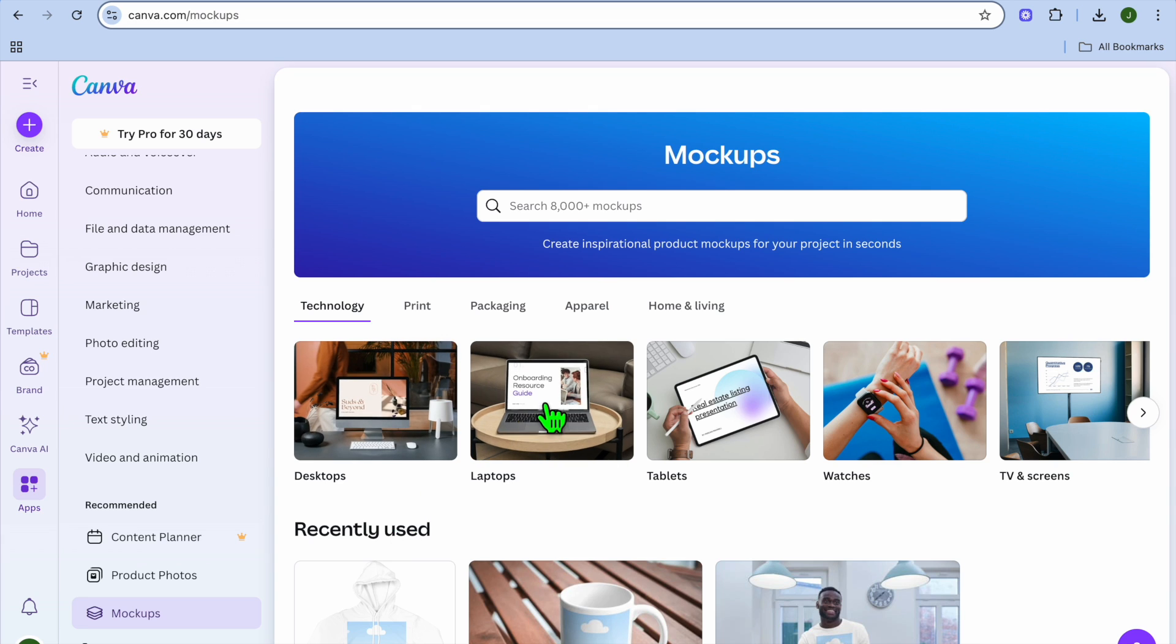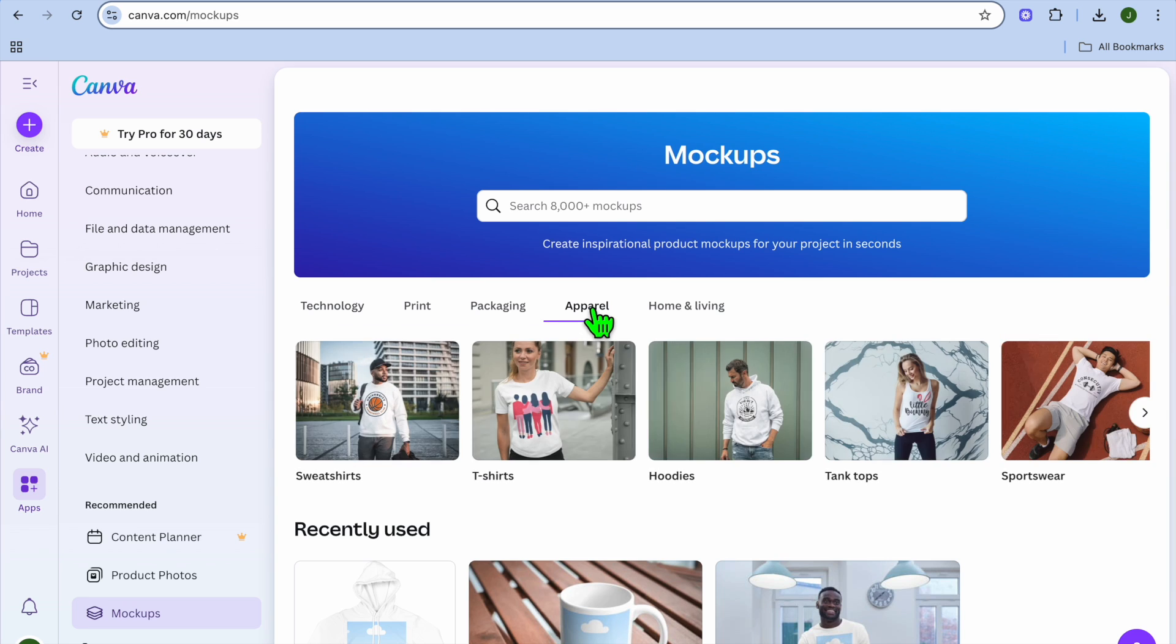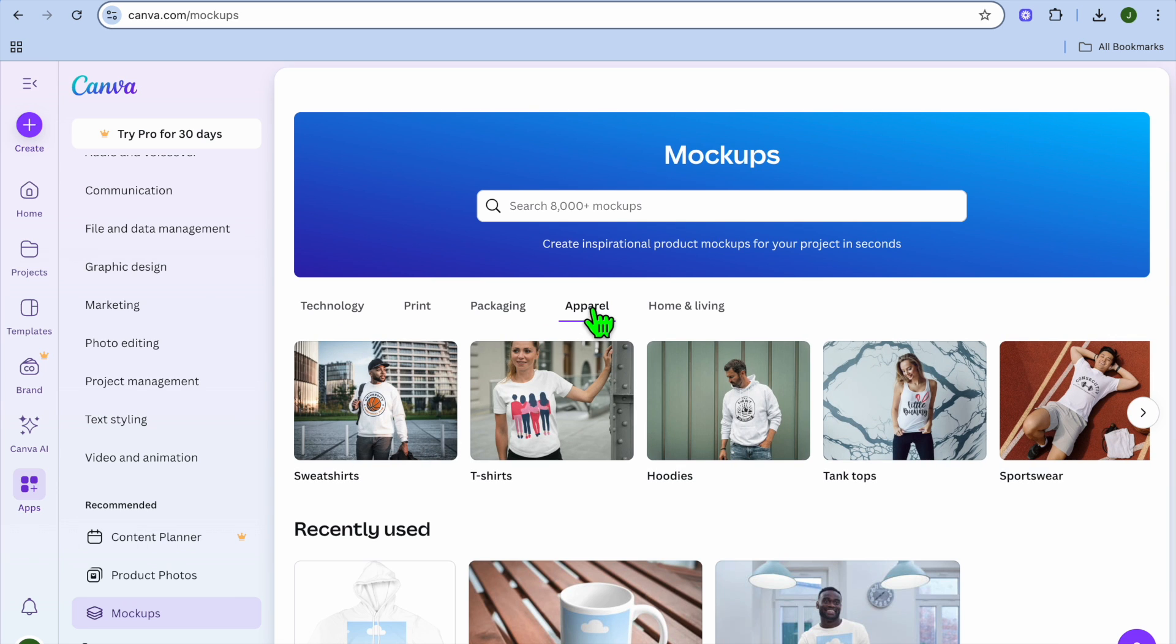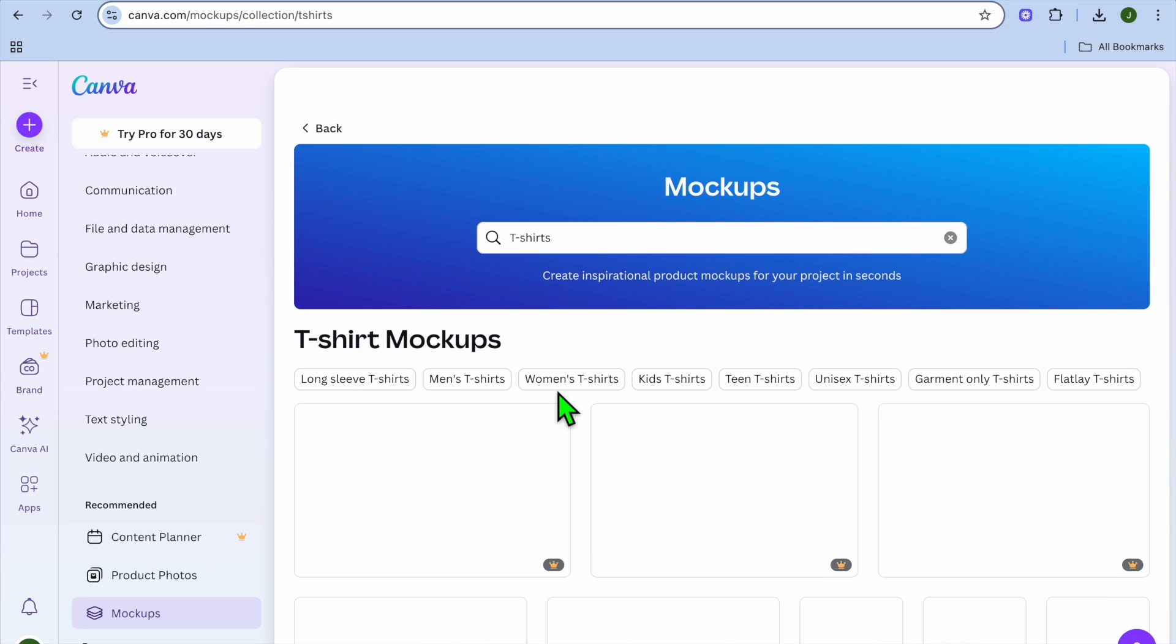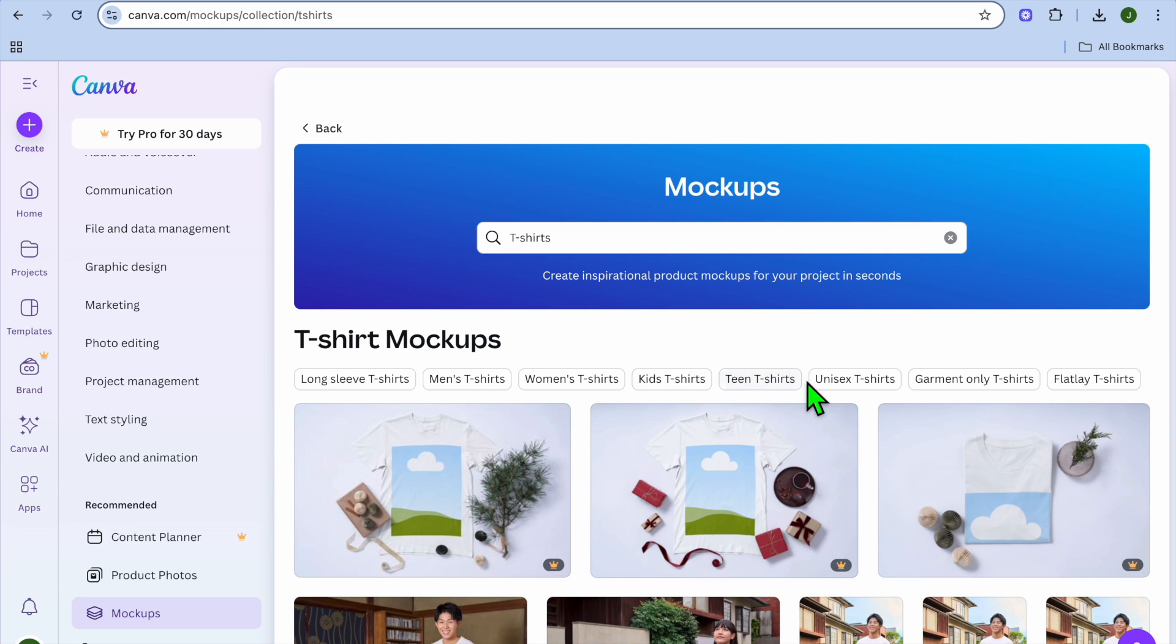From here, I want you to select apparel or whatever item type you're creating on Printify. For example, if we're creating t-shirts, we're going to select apparel and tap on t-shirts. From there, you can get more specific: long sleeve t-shirt, men's t-shirt, women's t-shirt, kids' t-shirt, unisex t-shirt.